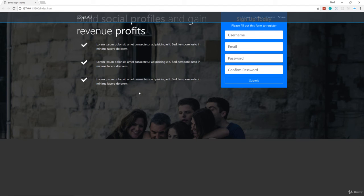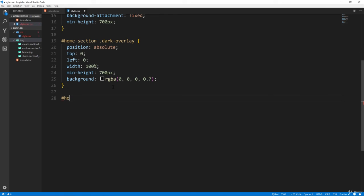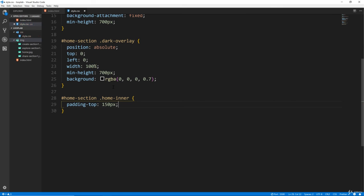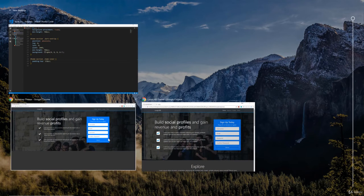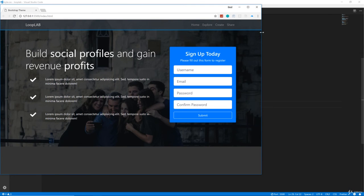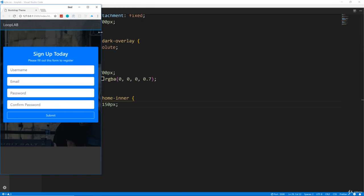Now I want to bring everything down — we don't want it behind the fixed navbar. We had the 'home-inner' class, so in CSS we'll target 'home-section .home-inner' and add a padding-top of 150 pixels. Now you can see it's all moved down. If we test responsiveness, once it hits below large, it should just turn into the form.